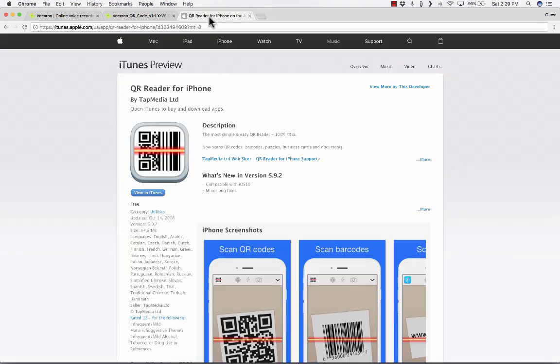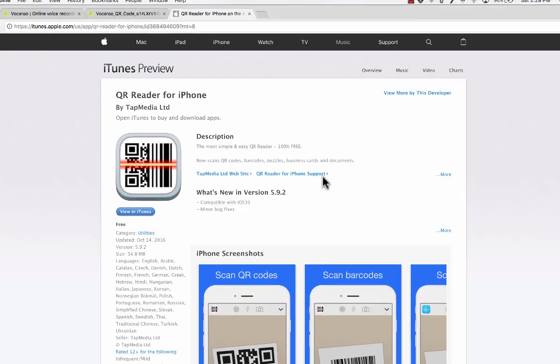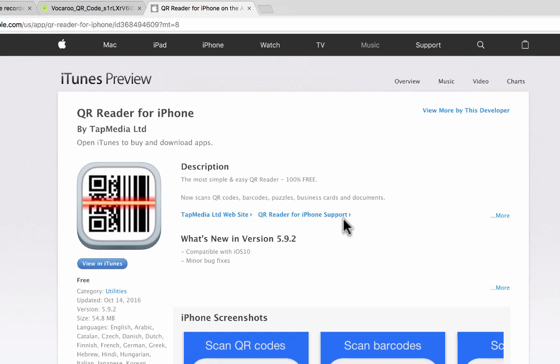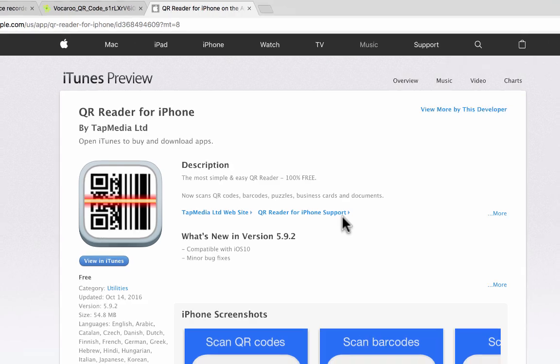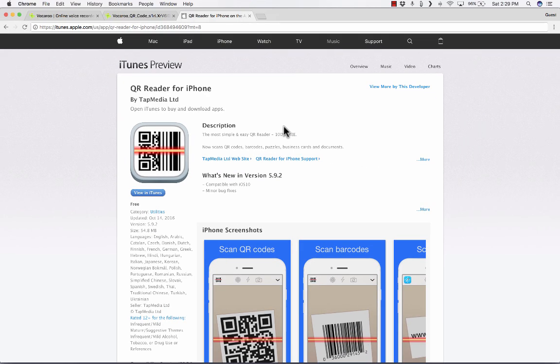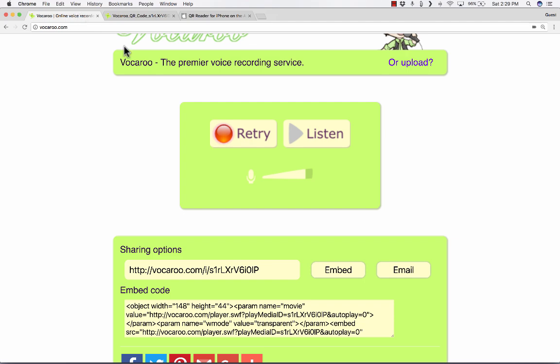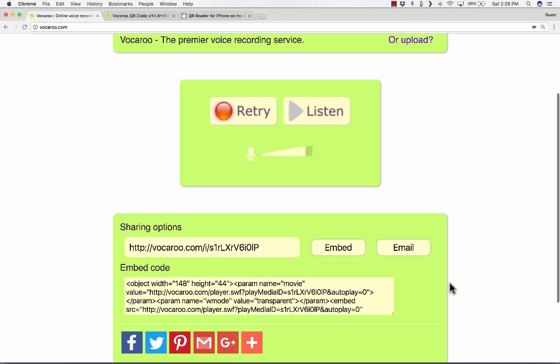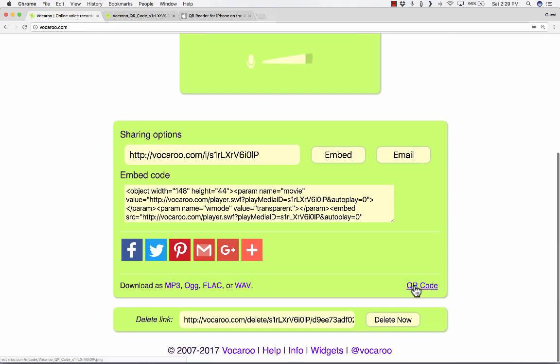If you're interested, here is one of the many QR readers that are available for iPhone that are free. And I've used this one. It's very reliable. And there's also excellent ones for Android phones. So I think that's a really exciting, good way to use Vocaroo.